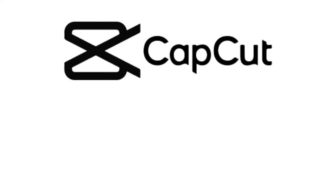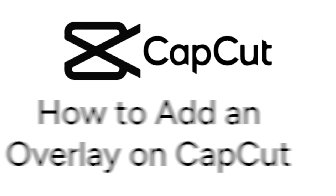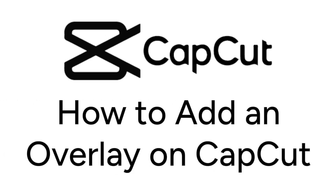Looking to add an overlay to your video on CapCut but not sure how? We're here to help. I'm Jessica, and in this video, I'll show you how to add overlays on CapCut. Now let's get started.